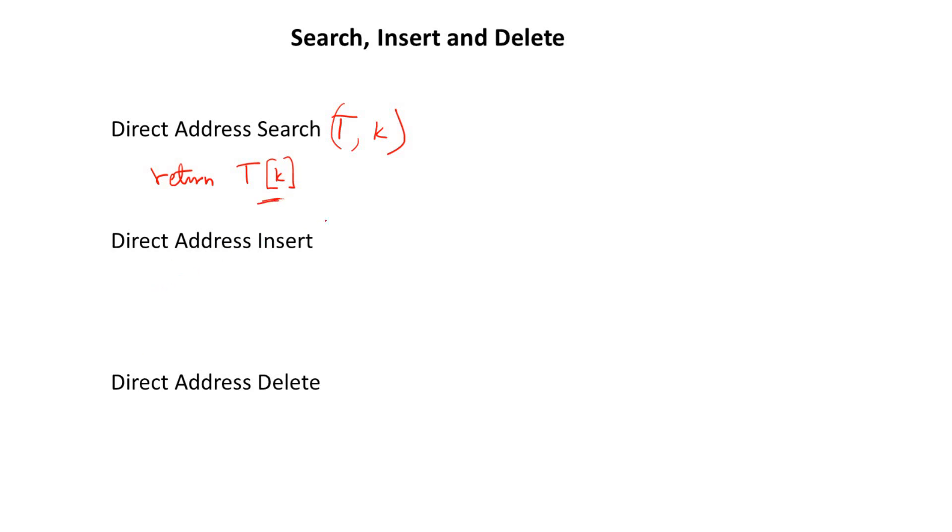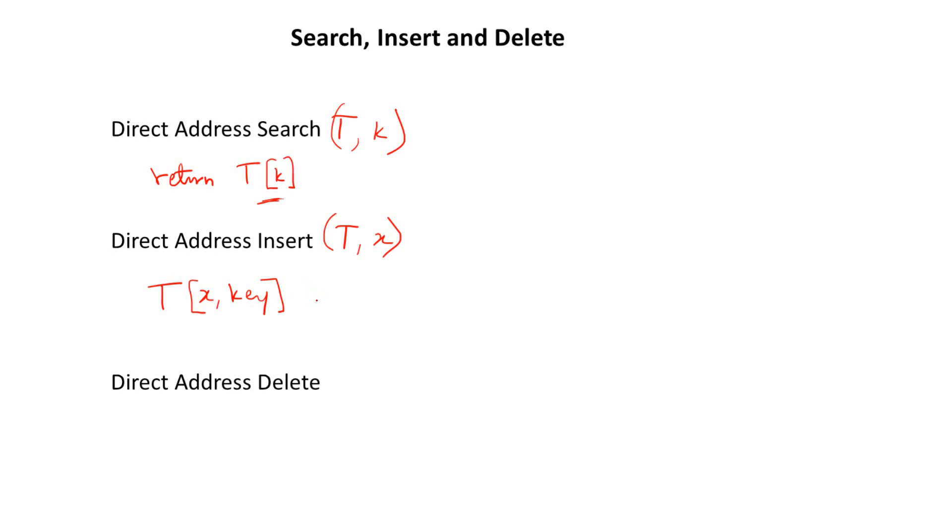Now, if we want to insert, we want to insert into T, and we want to insert X. We also need to use the key. So we simply insert T[X.key] = X. So this is the two items representing each of the elements or each of the storage in the array.